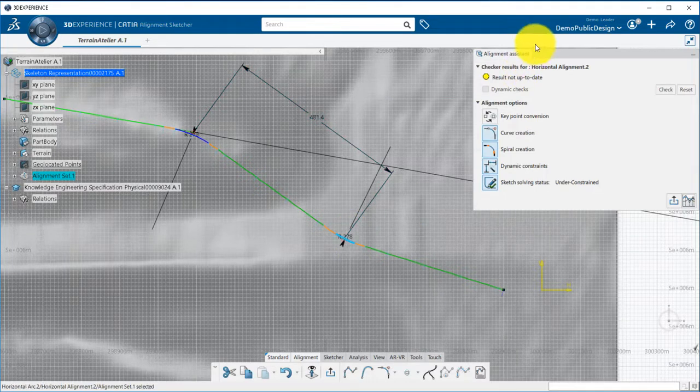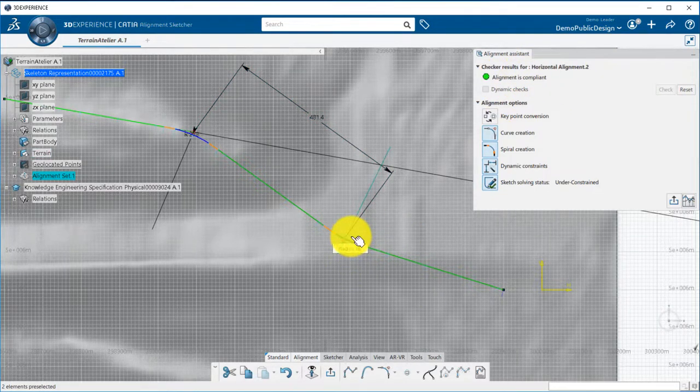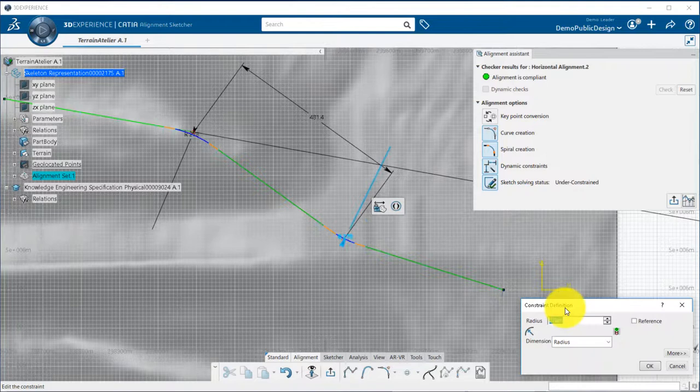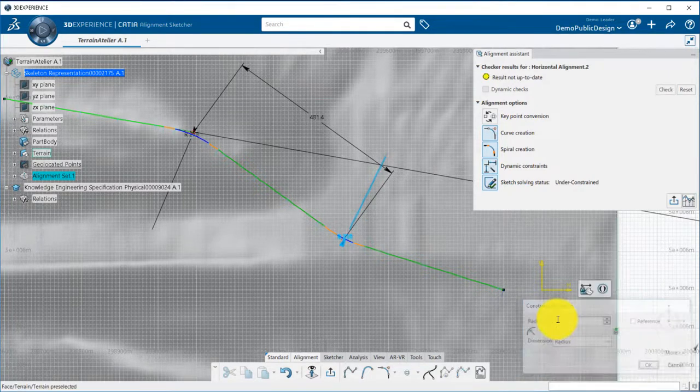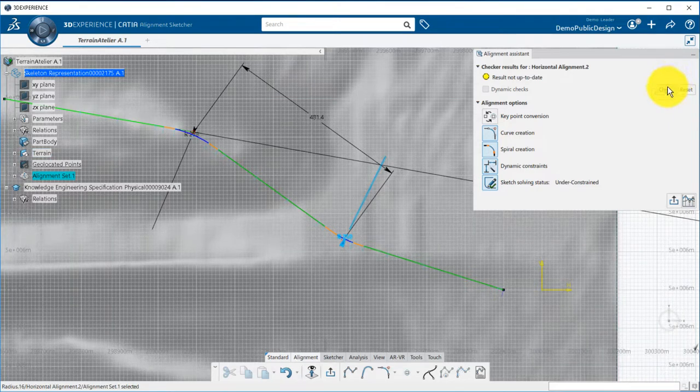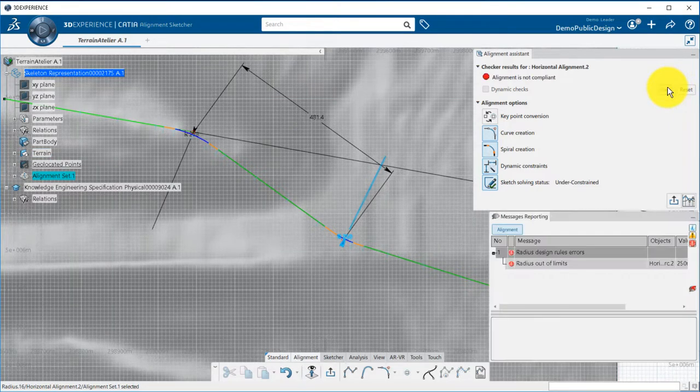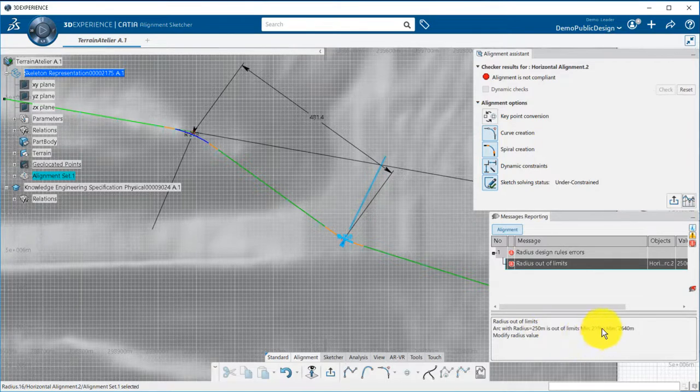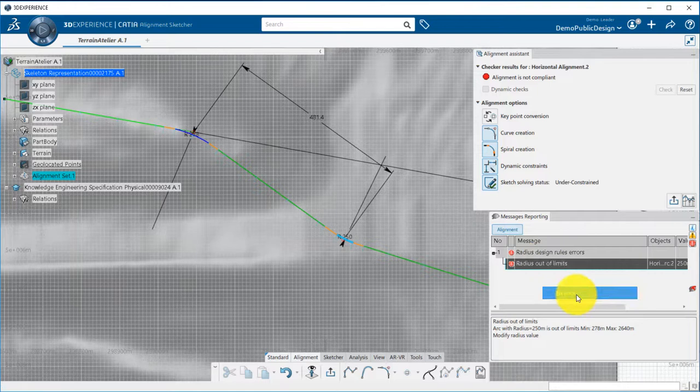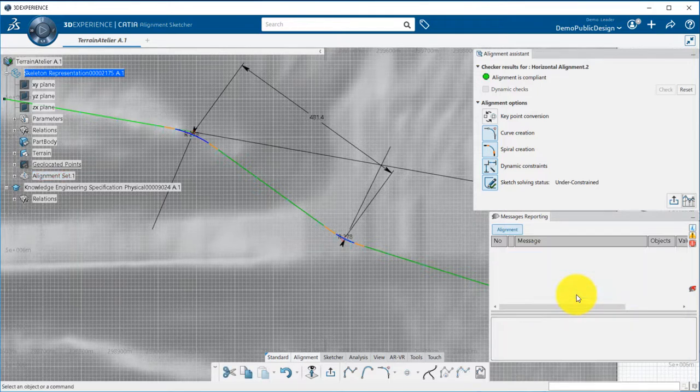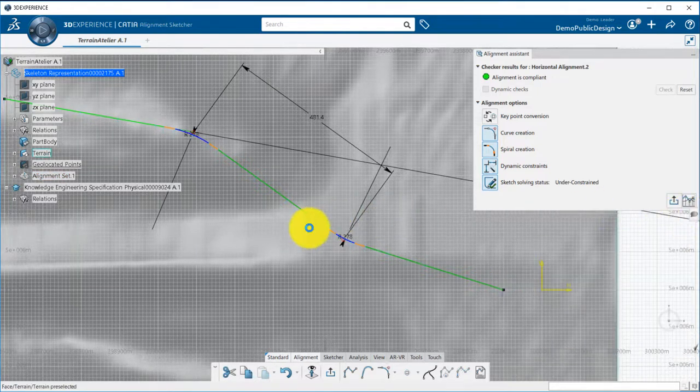The design rules checker can be used to verify that I am compliant with the design rules. As an example, if I change the radius of the curve to a lower value, the design checker will let me know that I am not compliant with the minimum radius value, which is set to 278 meters for a speed of 80 kilometers per hour. This can be fixed automatically by setting back the radius to the minimum allowed value.